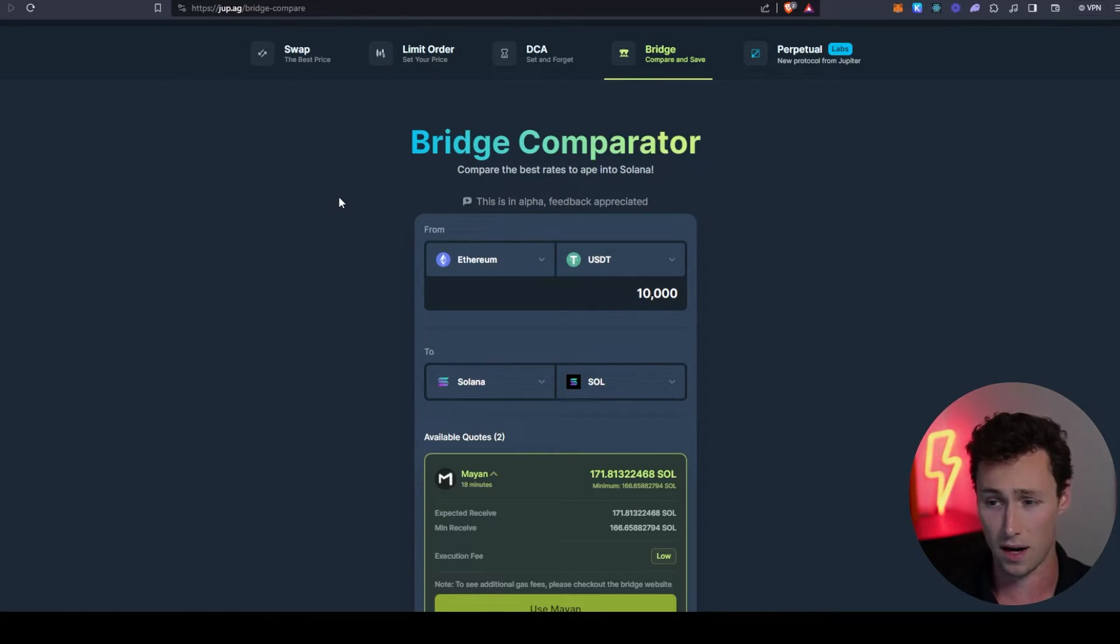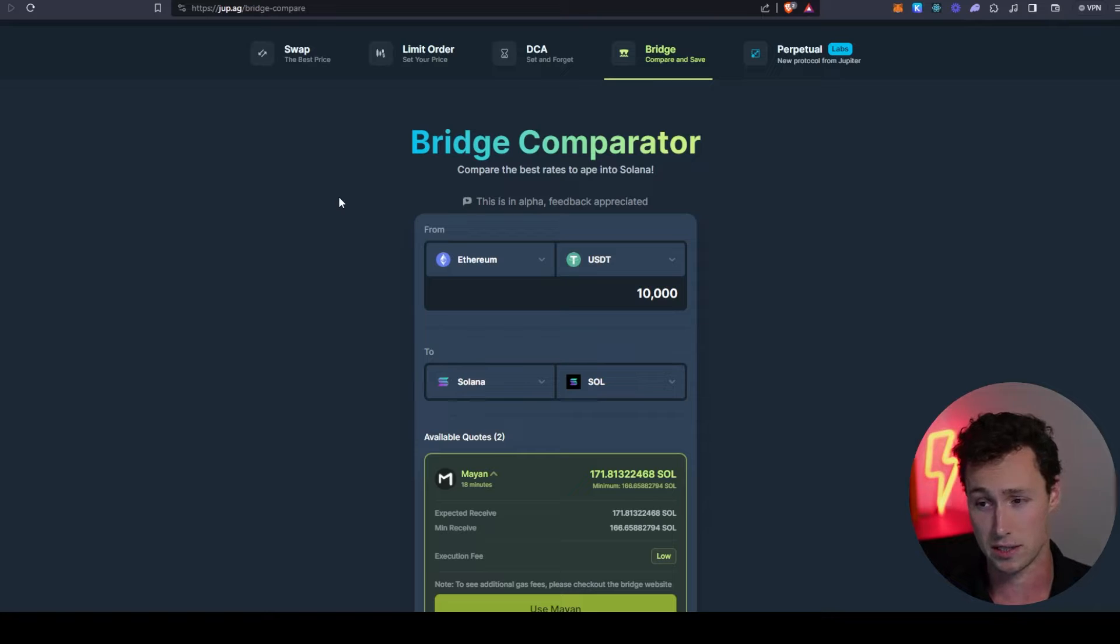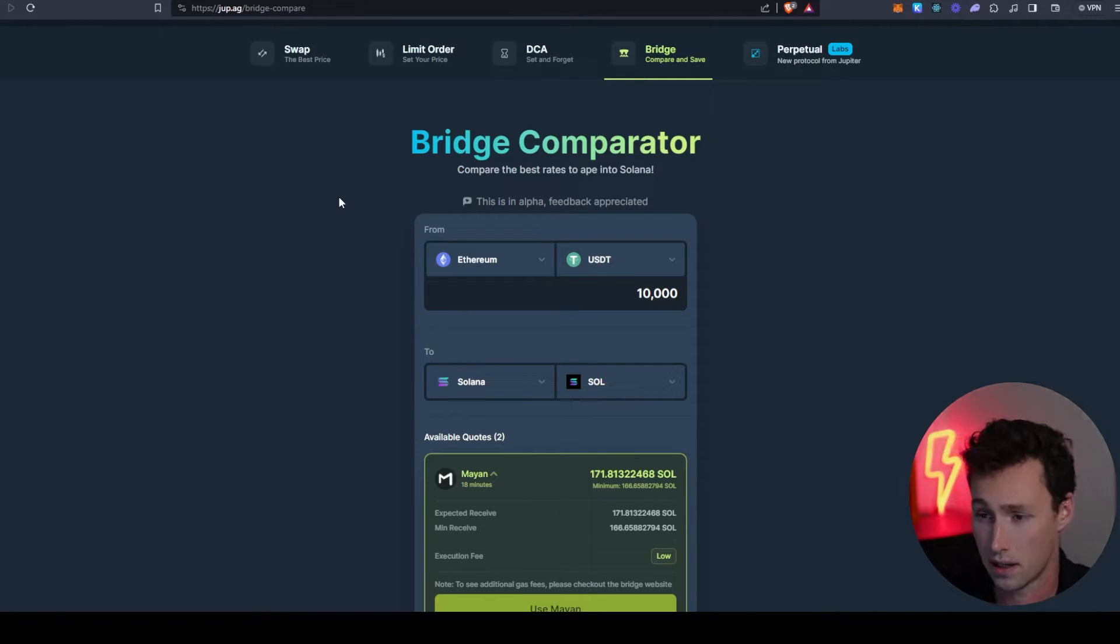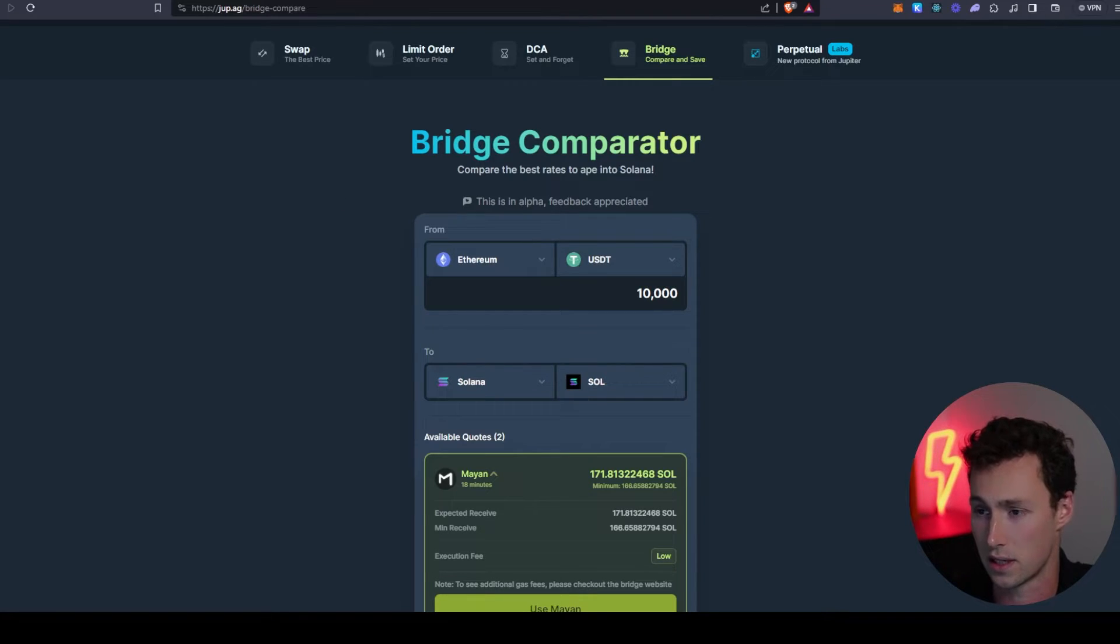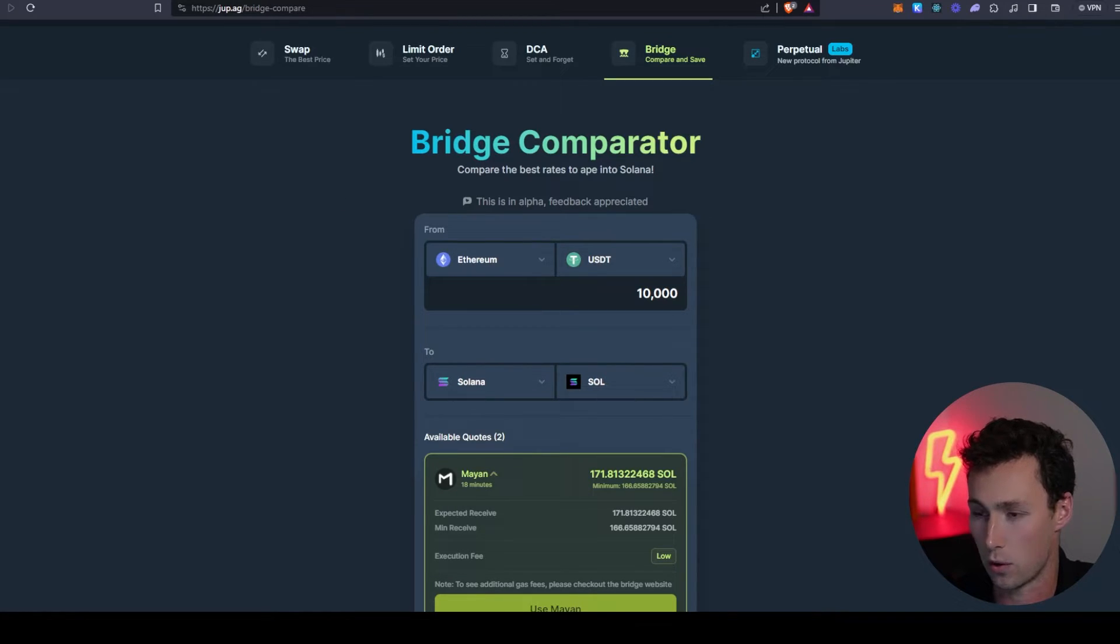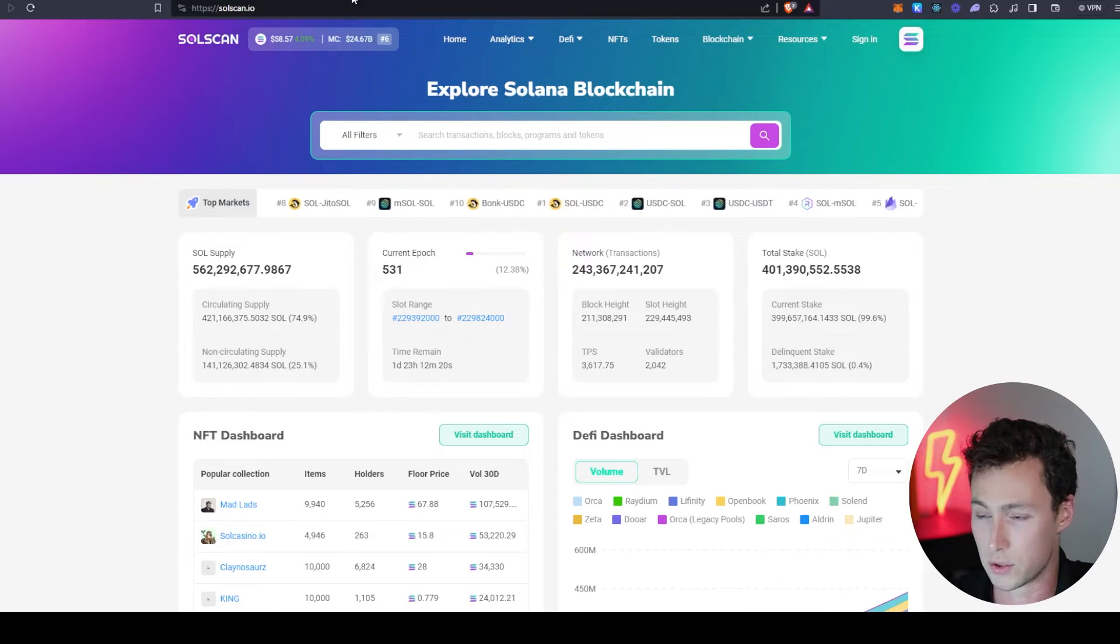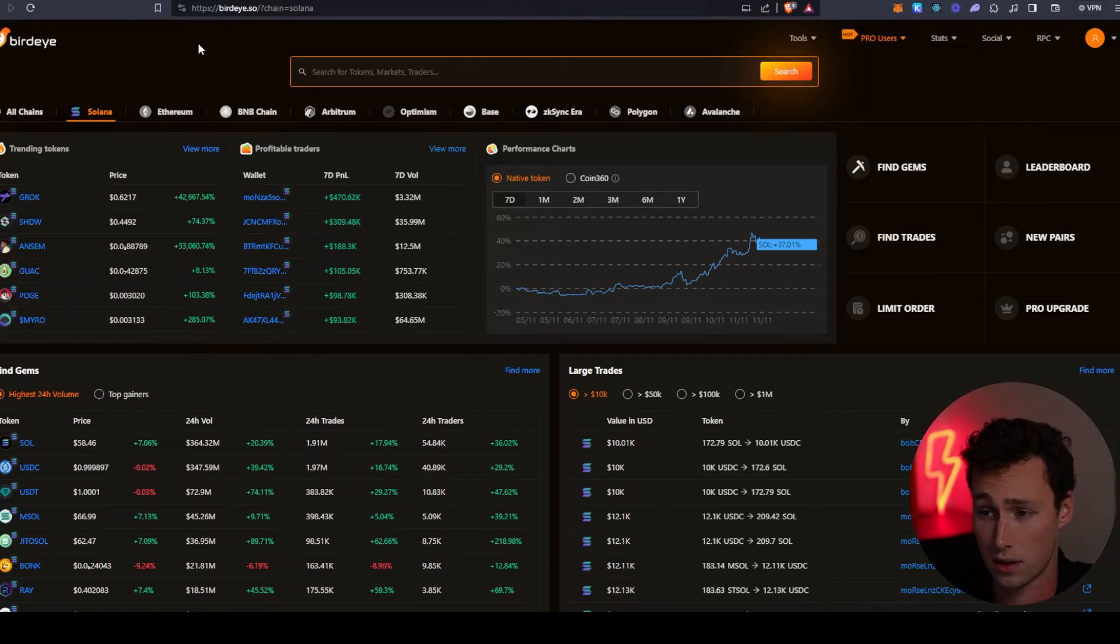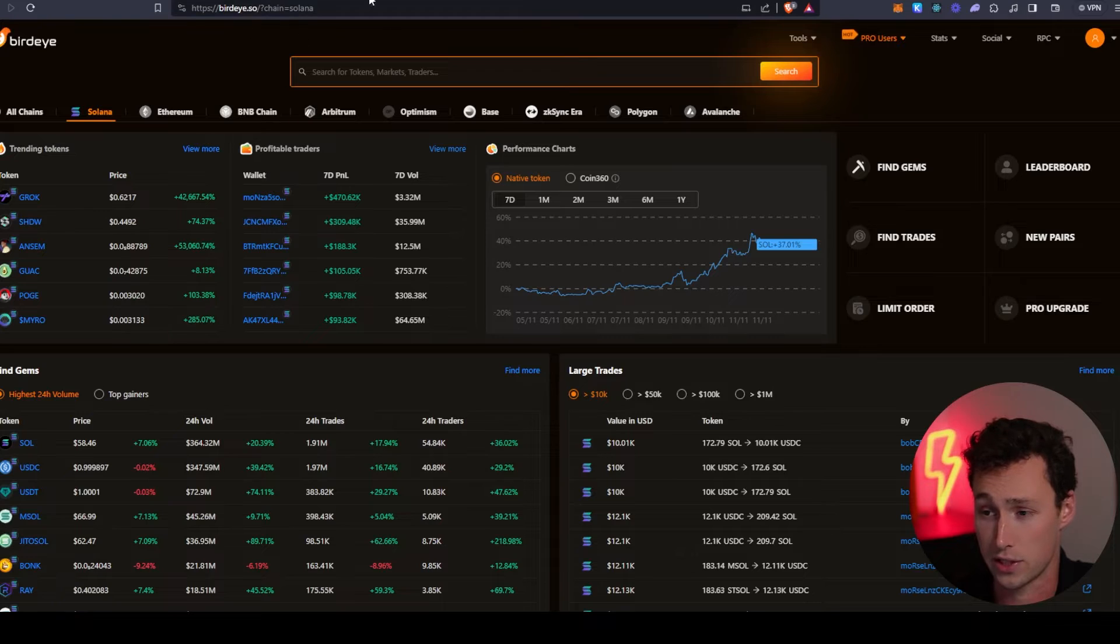So you use Jupiter, you bridge to SOL, now you're ready to start buying some things. Here's some other tools that you're going to need to actually start doing this properly.